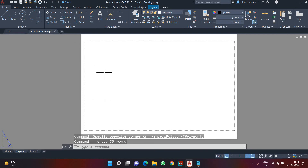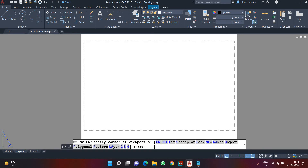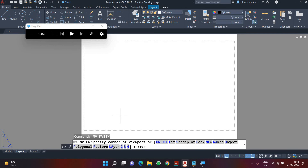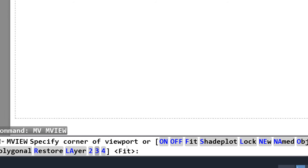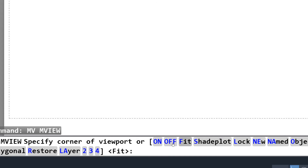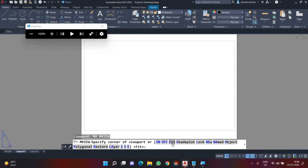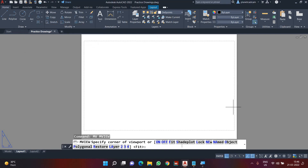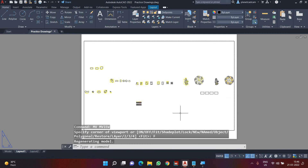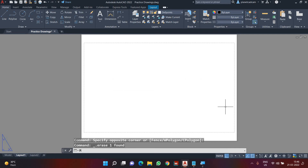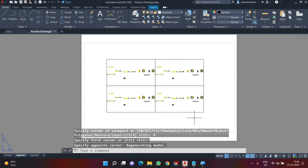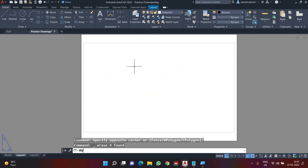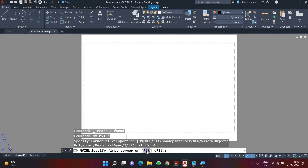Going back to the MV viewport command, we have multiple options. We can create two viewports at the same time, three viewports, or four viewports. There's also the 'Fit' option, which I use very regularly — it creates a viewport of the maximum printable area matching the dotted line. If I choose 'Four' and then 'Fit', I get four perfectly sized fitting viewports at the same time.